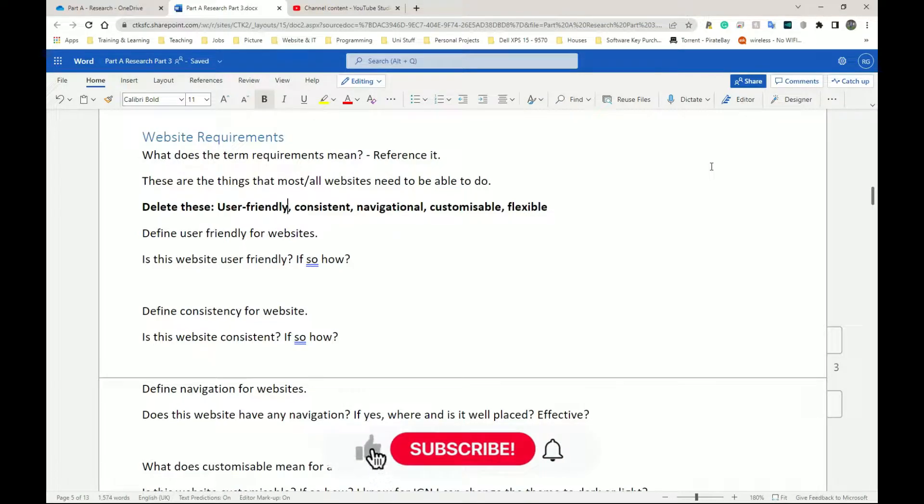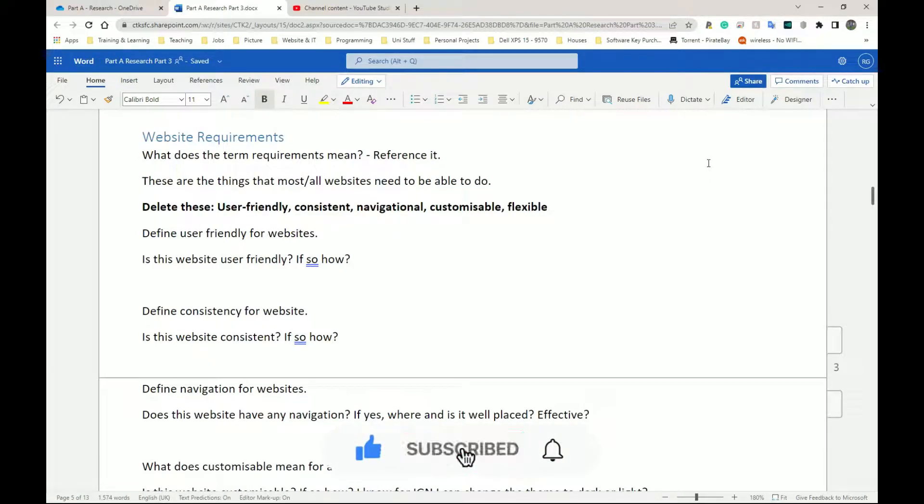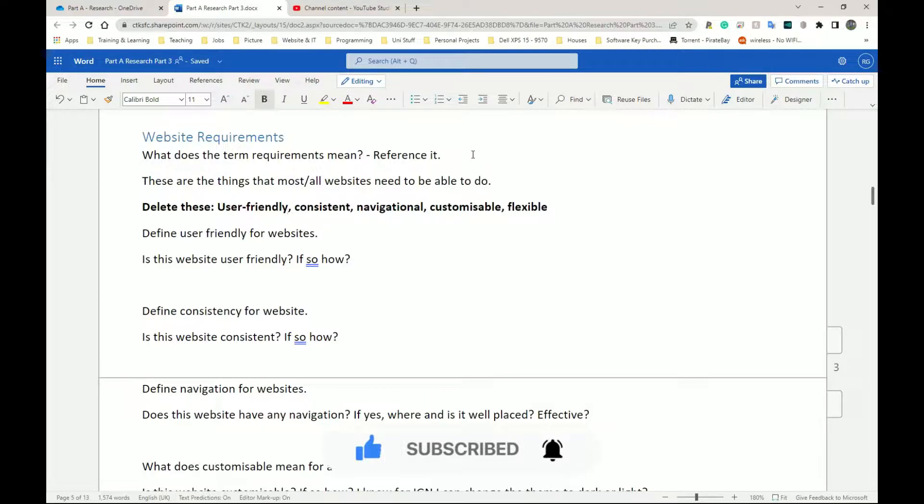Welcome back. Please give a like and subscribe so we can keep the channel growing. So the next thing we're going to be looking at is website requirements.